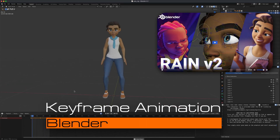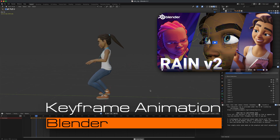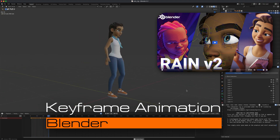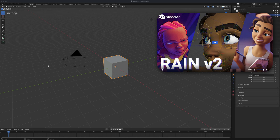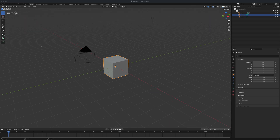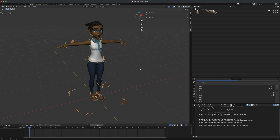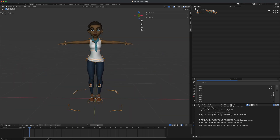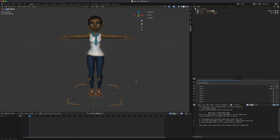Welcome to a quick Blender animation tutorial. Let's download a free character that Blender provides called Rain — there's a link in the description where you can grab it for free. Once you grab it, go ahead and open it. Once you open the file you should see something very similar to mine — I'm using Blender 4.1.